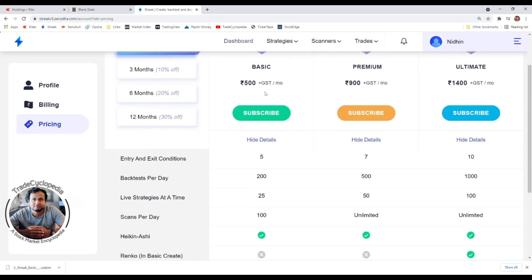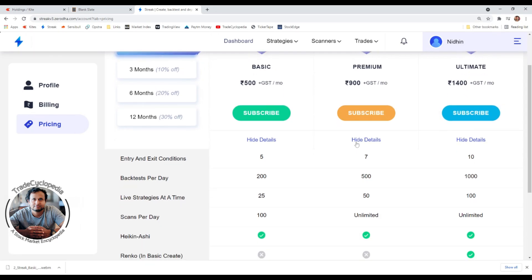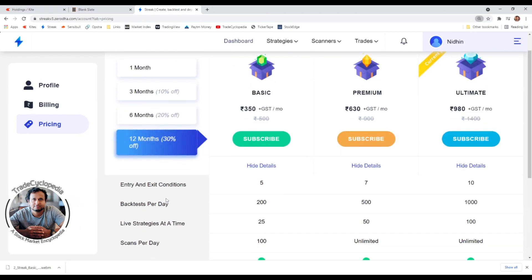For the one-month plan there is no discount. There are three plans: Basic at 500 plus GST — roughly 590 rupees per month — Premium at 900, and Ultimate at 1400. I'll tell you what the differences are in terms of features.